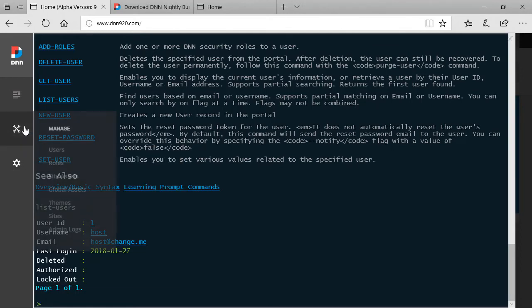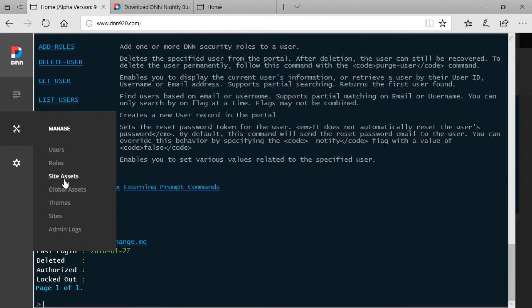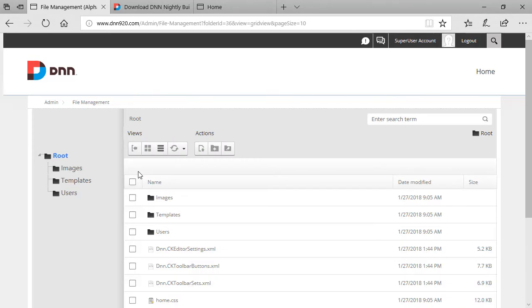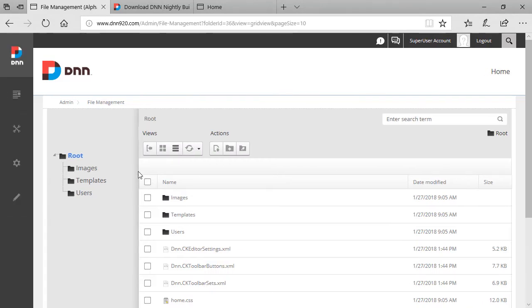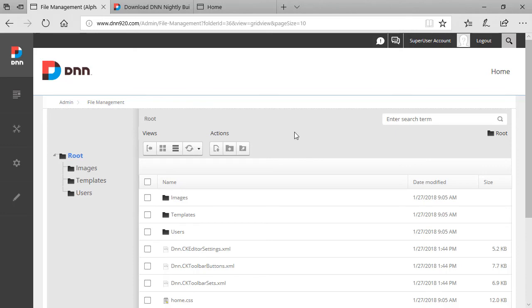Now one thing that I think that will be replaced but it's not there yet is the site assets in global assets which used to be called file management. If you go there we still see the old file management module loading up and that was that is one of the last reasons why Telerik was still on DNN. I think that this will change as well for 9.2 at least it was it had been promoted that this interface would change.